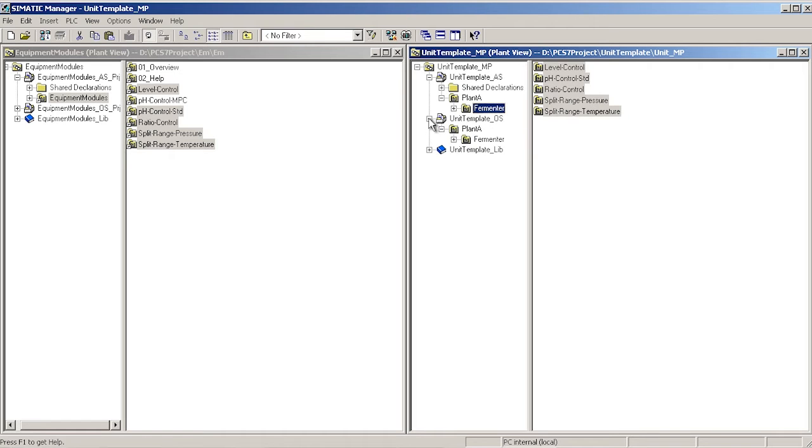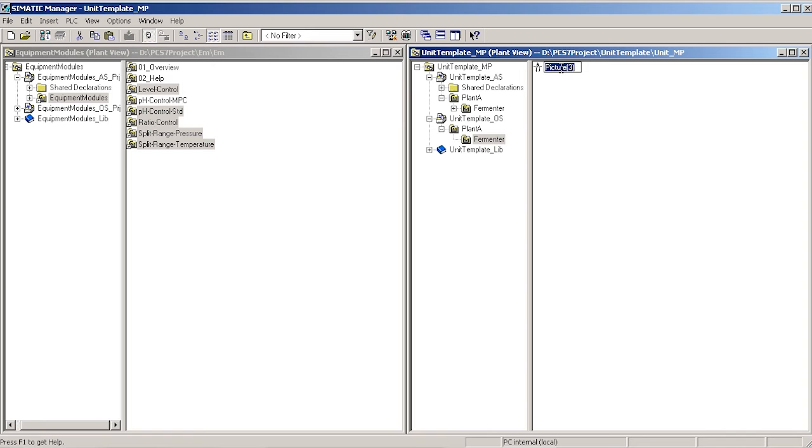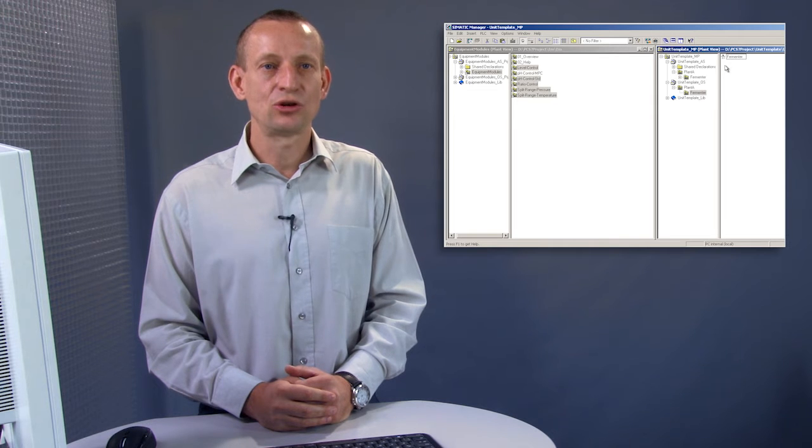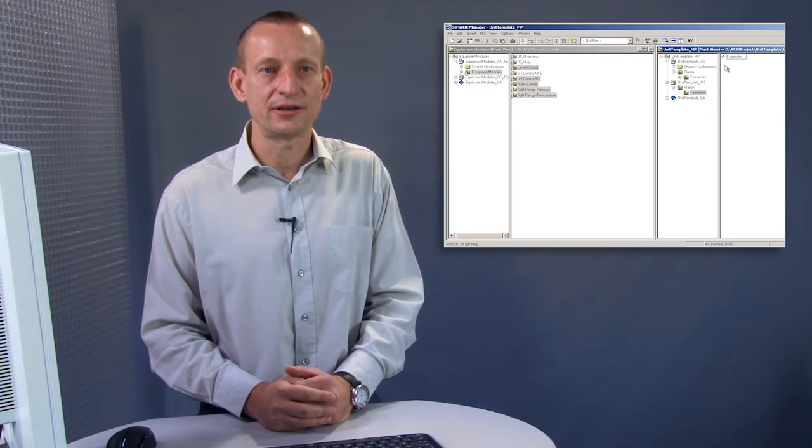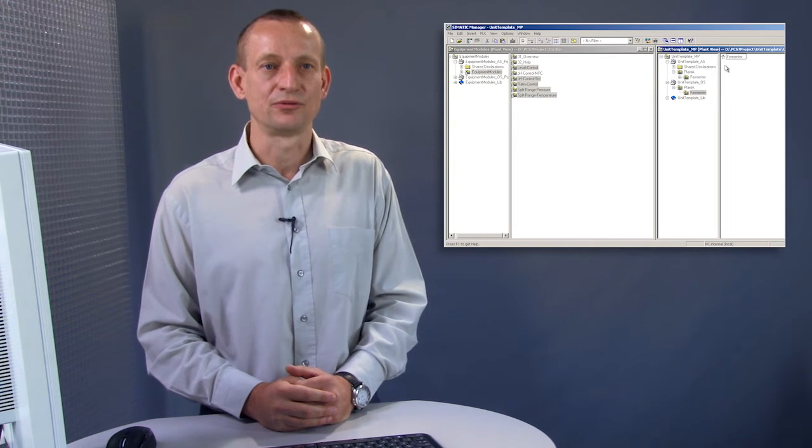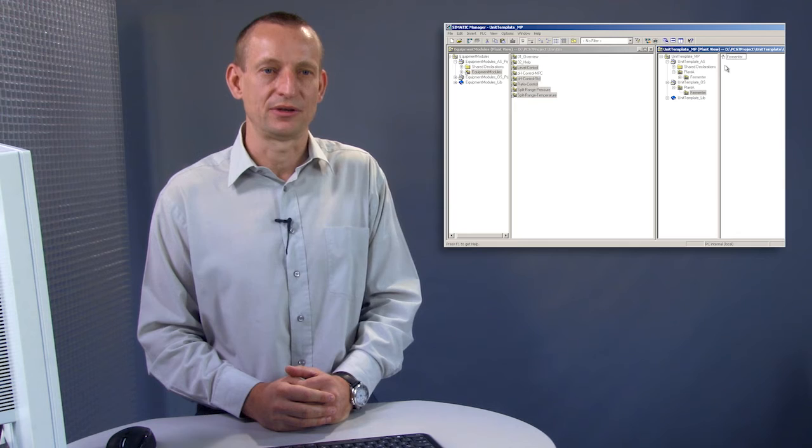The stirred tank reactor, fermenter and distillation column have been pre-engineered as unit templates to act as application examples. You can, of course, adapt these to your own needs at any time.